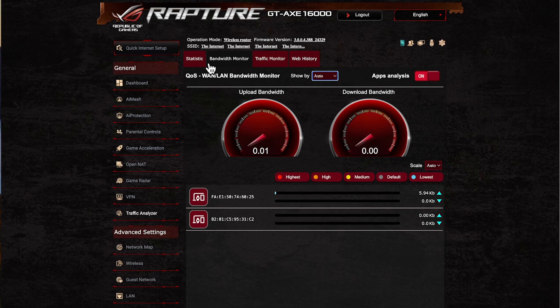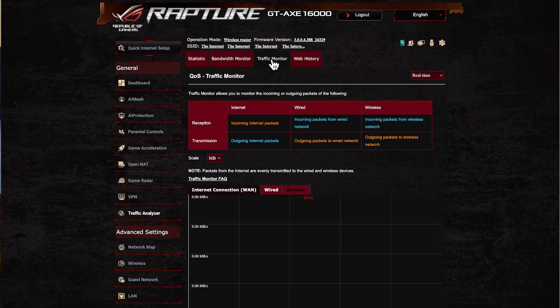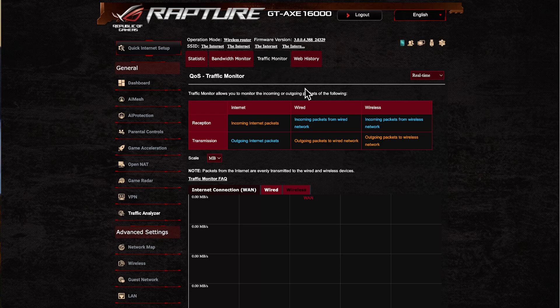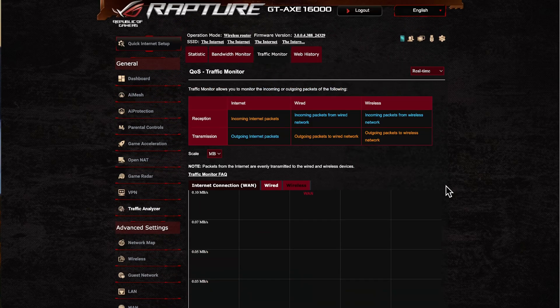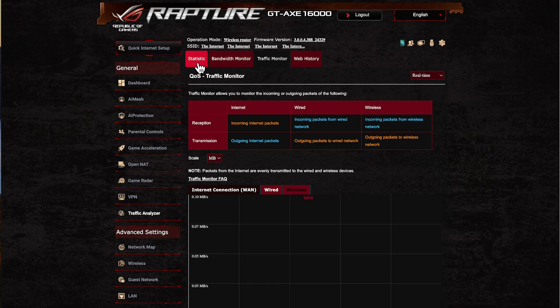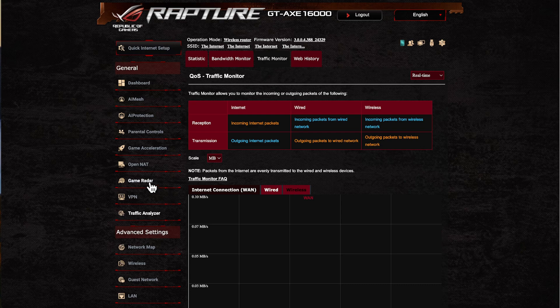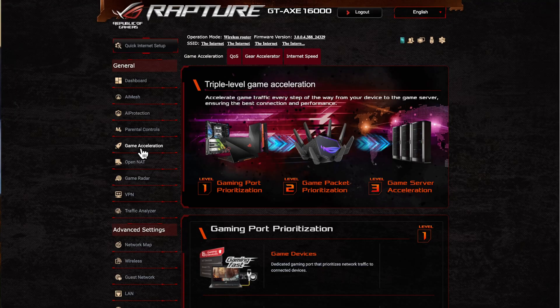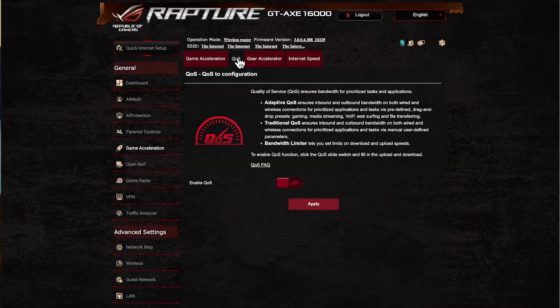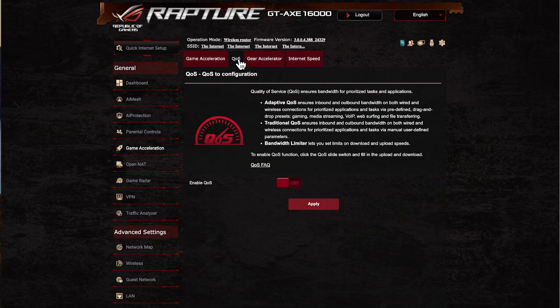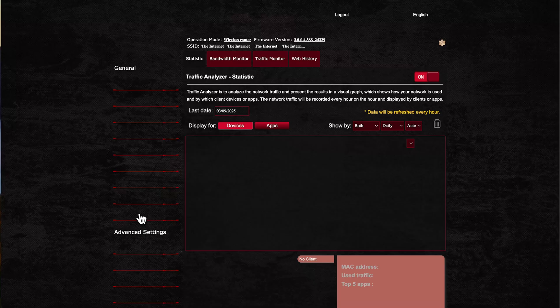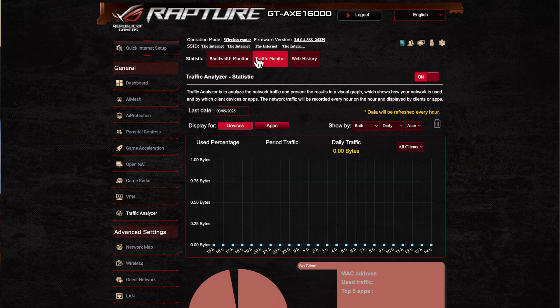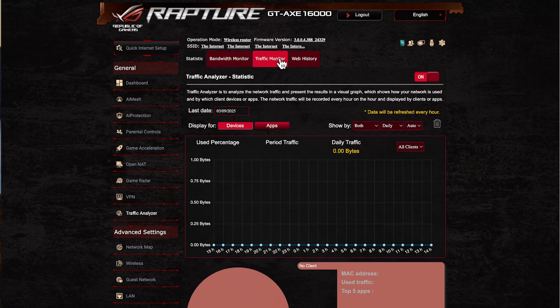As I said, I normally have the statistic, bandwidth monitor, and then moving on to the traffic monitor. You don't need this one—it will start logging everything as soon as you start switching the others on. But you will need to have quality of service switched on as well. Depending on what router you have, you can go into your game acceleration feature if you have an ROG router and enable it once you've enabled the quality of service menu.